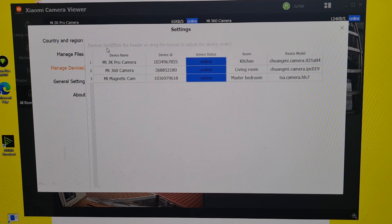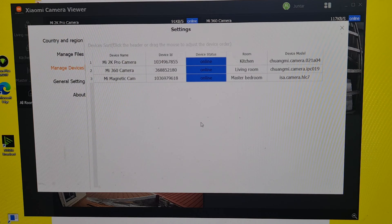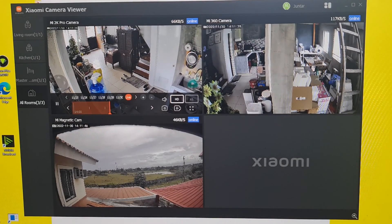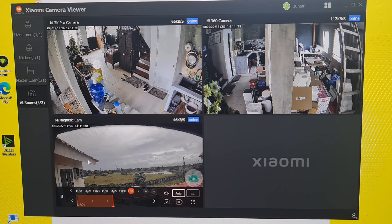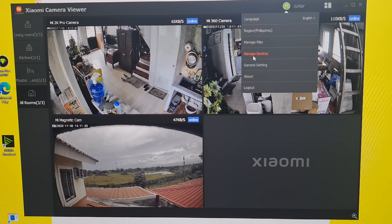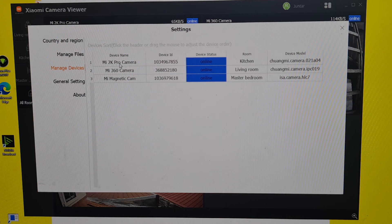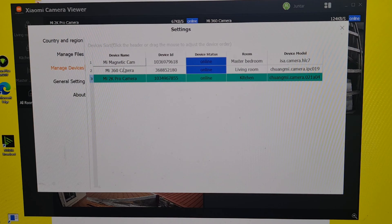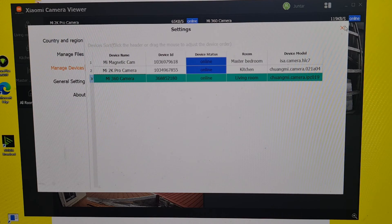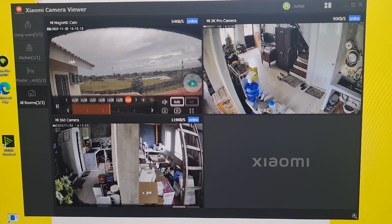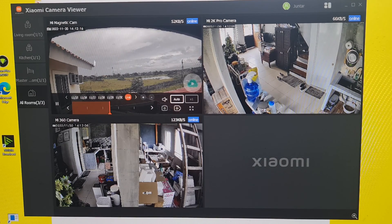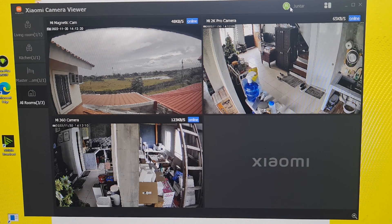Under 'Manage Devices,' it says: click the header or drag the mouse to adjust the device order. This controls the arrangement of cameras appearing on screen. For example, you can move the magnetic cam to come first before the Mi 2K Pro camera, then the Mi 360 camera. The change takes effect instantly on screen — it's just a display arrangement.